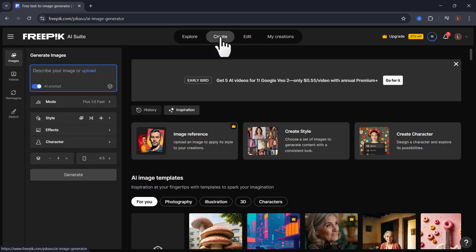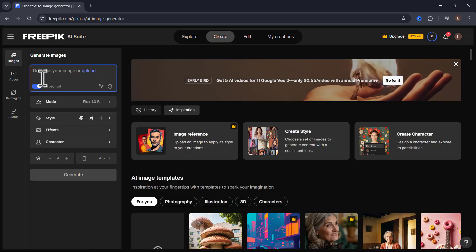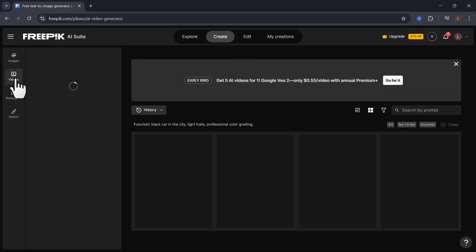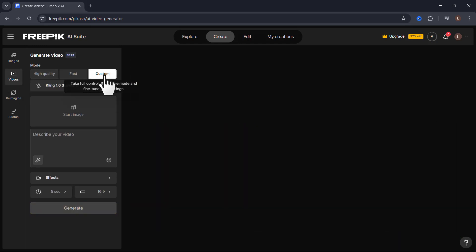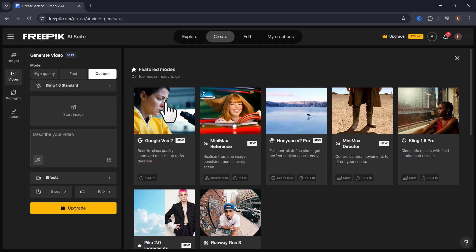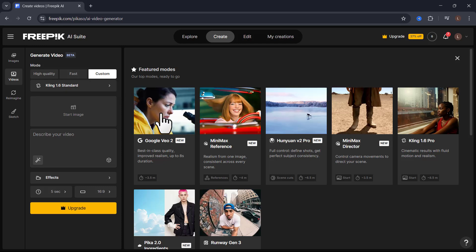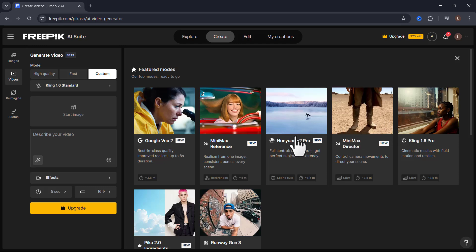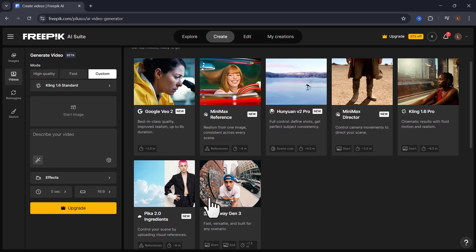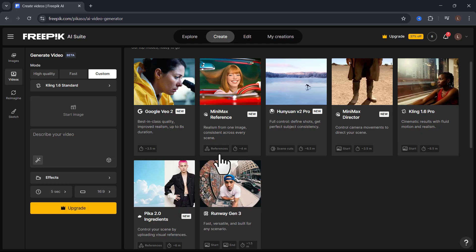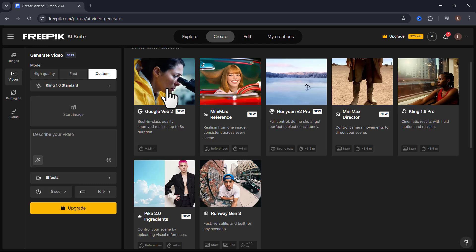And then on the left side, click on Videos and click on Custom. And then in here, you will be able to choose different models. For example, you could choose Google's VU2, there's Minimax Model, Minimax Director, Runway Gen 3, Pica 2 Ingredients, Kling 1.6. But Google VU2 is by far the best.